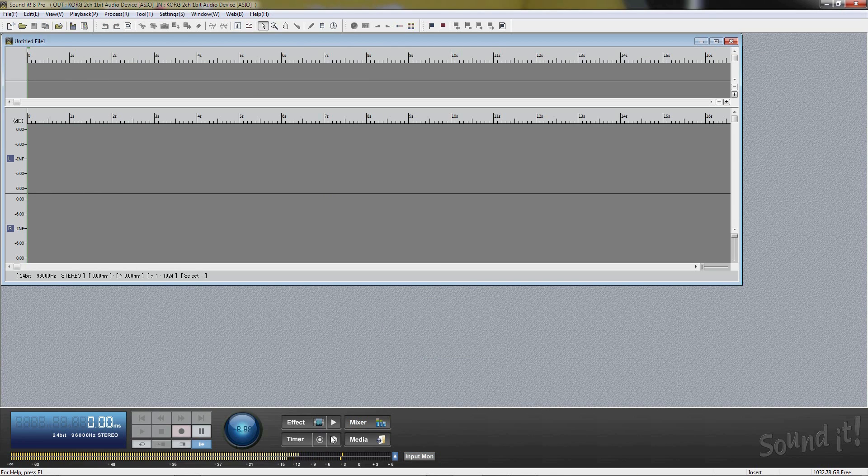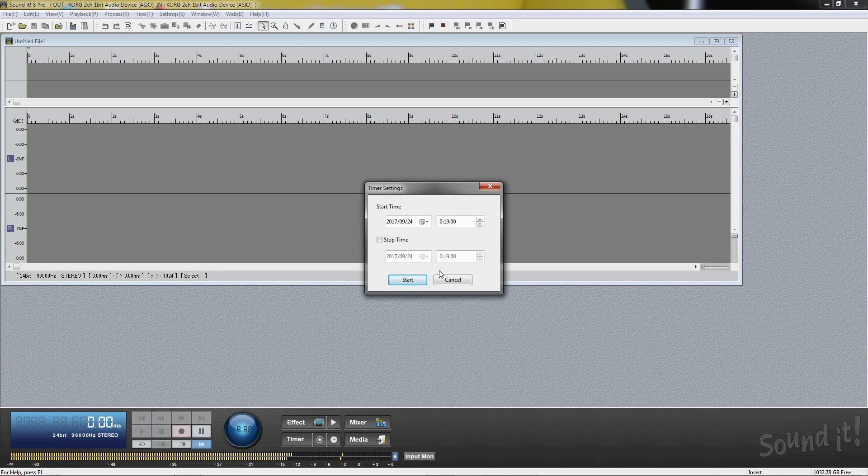Recording timer can set a time to start recording and a time to stop recording. Once you set the time, Soundit 8 Pro starts and stops the recording at time specified.